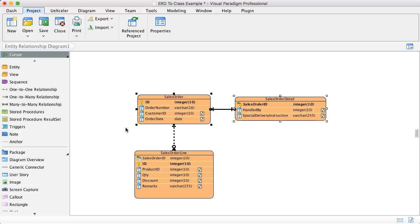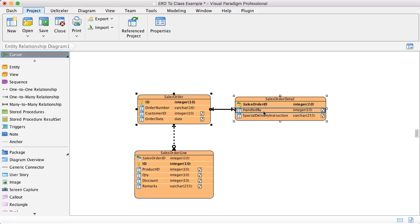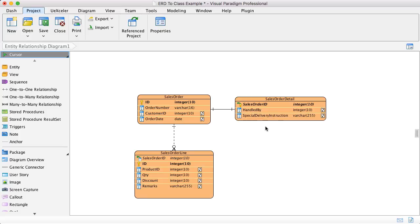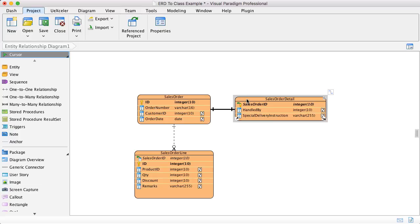For different reasons, could be historical reasons, we create the sales order detail to store some columns like handle the buy, special delivery instructions, something like that. In this case, you want to have one class, just sales order, instead of a sales order with an association to sales order detail.